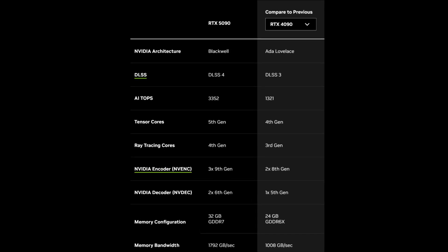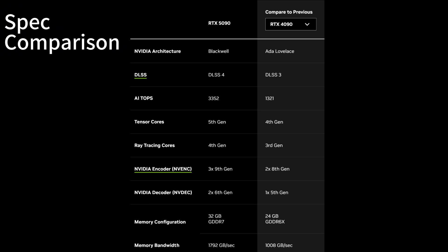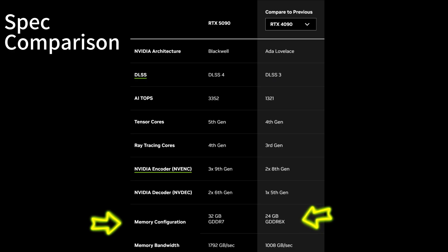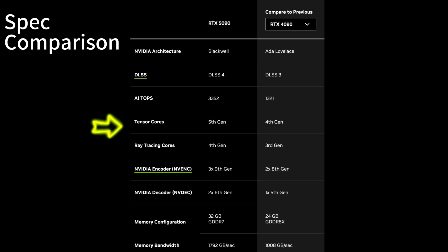First, let's compare the key hardware specs. For VRAM and memory bandwidth, the RTX 5090 packs 32 gigabytes of GDDR7 with nearly 1.79 terabytes per second of memory bandwidth. By contrast, the RTX 4090 comes with 24 gigabytes of GDDR6X at about 1.01 terabytes per second. More VRAM and faster bandwidth means the 5090 handles larger models and complex scenes more efficiently. The 5090 also features next-generation 5th generation Tensor Cores, which are great for AI tasks.